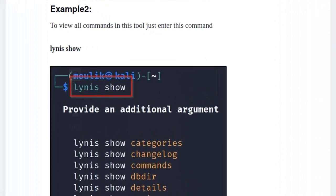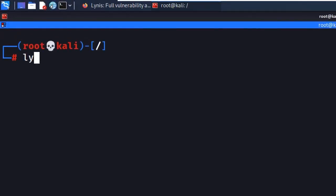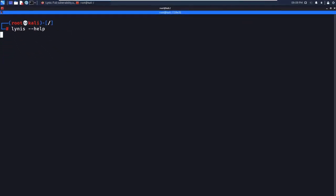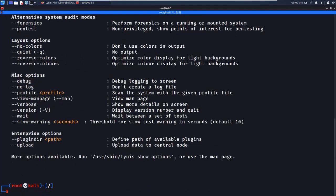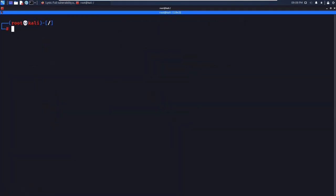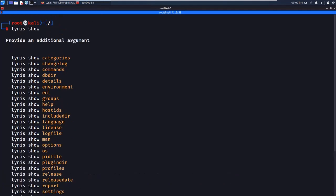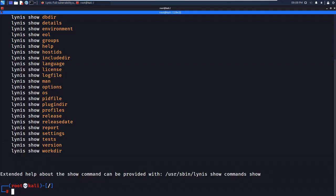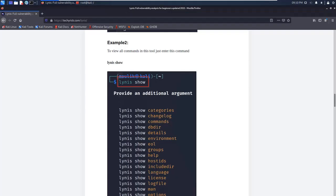In example two, I'm entering the command `lynis show`, which shows all the commands available. Let's go to the terminal and run `lynis --help` first. You can find the useful commands and options there. Then running `lynis show` displays the full set of commands available in the Lynis tool.